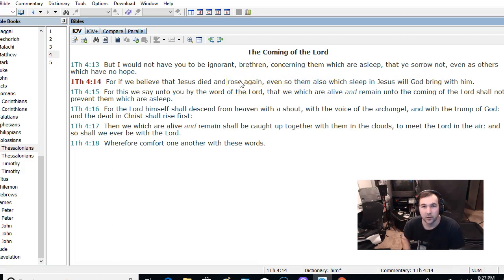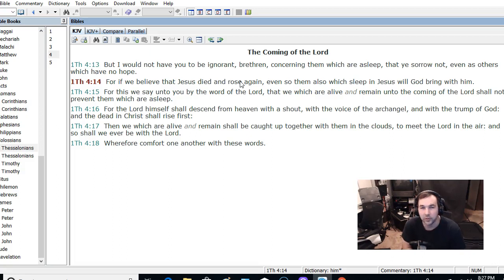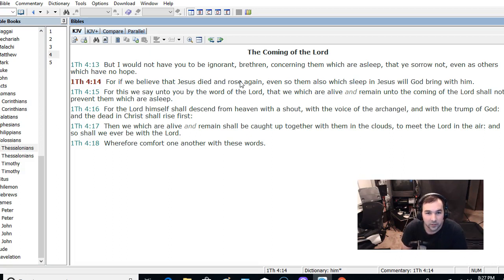And that's a comfort to where, brethren are sorrowing over their lost loved ones who were in the Lord, that we will be with them again. That's what this whole passage is about.